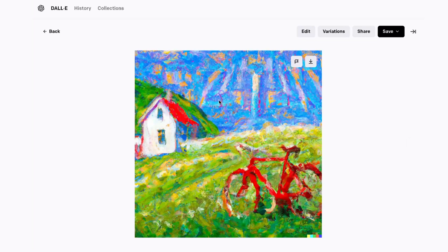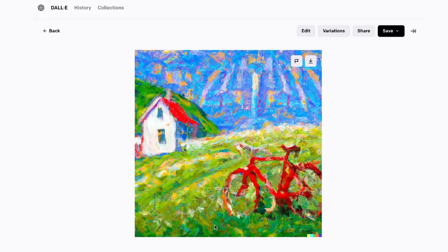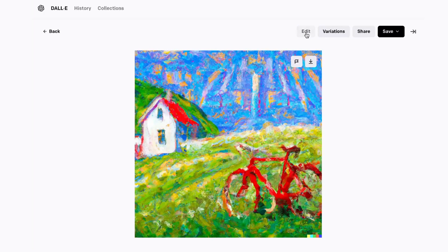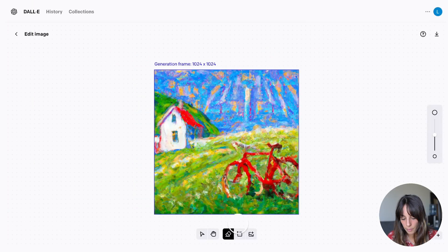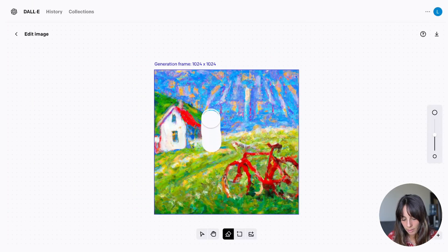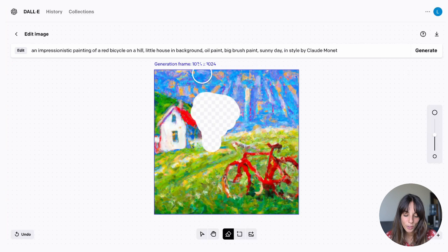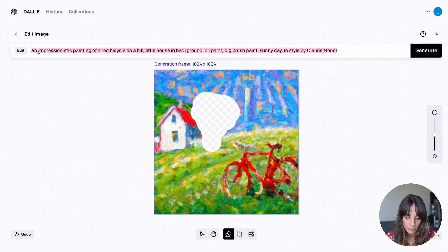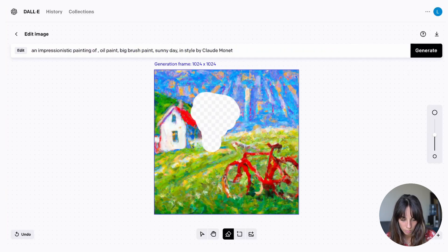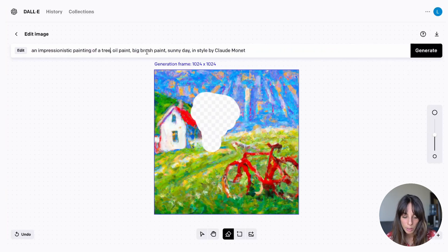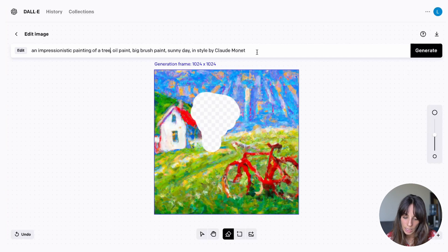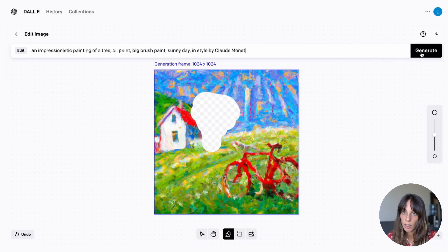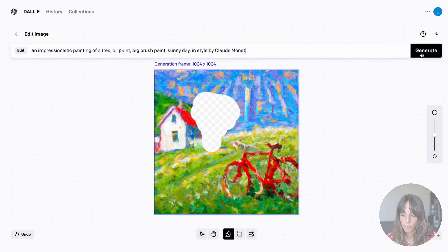Now let's add as well maybe a tree. Why not? So we edit again. And then here maybe I would like to have a tree. So now what we can do. I'm gonna leave an impressionist painting of and I change this with tree. And then I'll keep oil paint, big brush paint, sunny day in style by Claude Monet. I'm gonna leave the rest of the prompt. And then I'm going to generate.